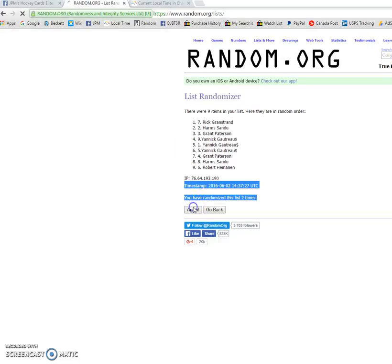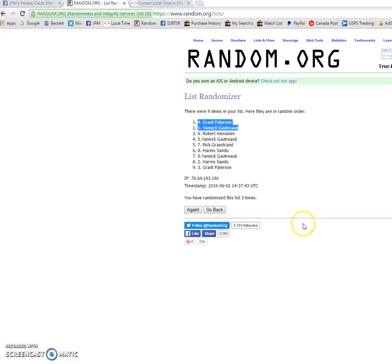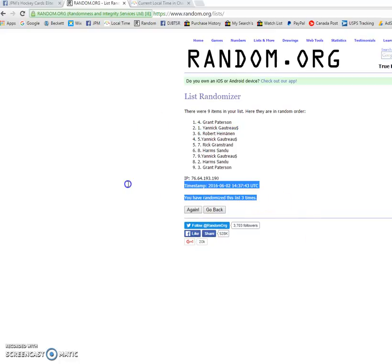Top two winners: Grant and Yannick. So Grant, you pick first and then Yannick, you pick afterwards.